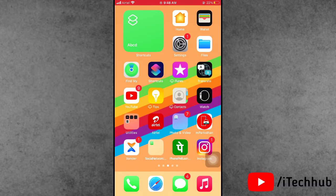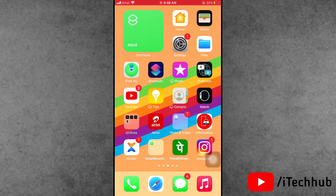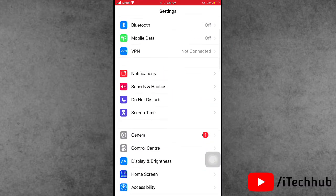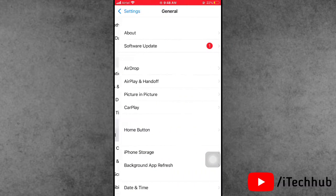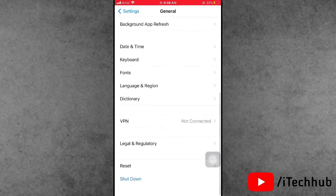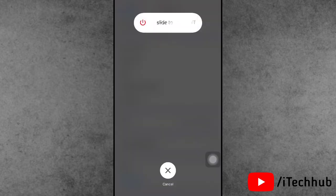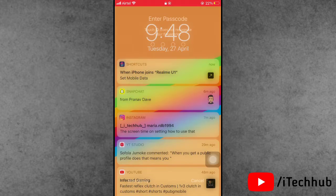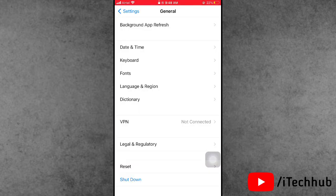The fourth solution is to restart your iPhone or iPad. Open the Settings app, scroll down to General, and the last option is Shut Down. Tap on that, then slide to power off. Wait 20 to 30 seconds, then turn your iPhone or iPad back on — this should fix the problem.